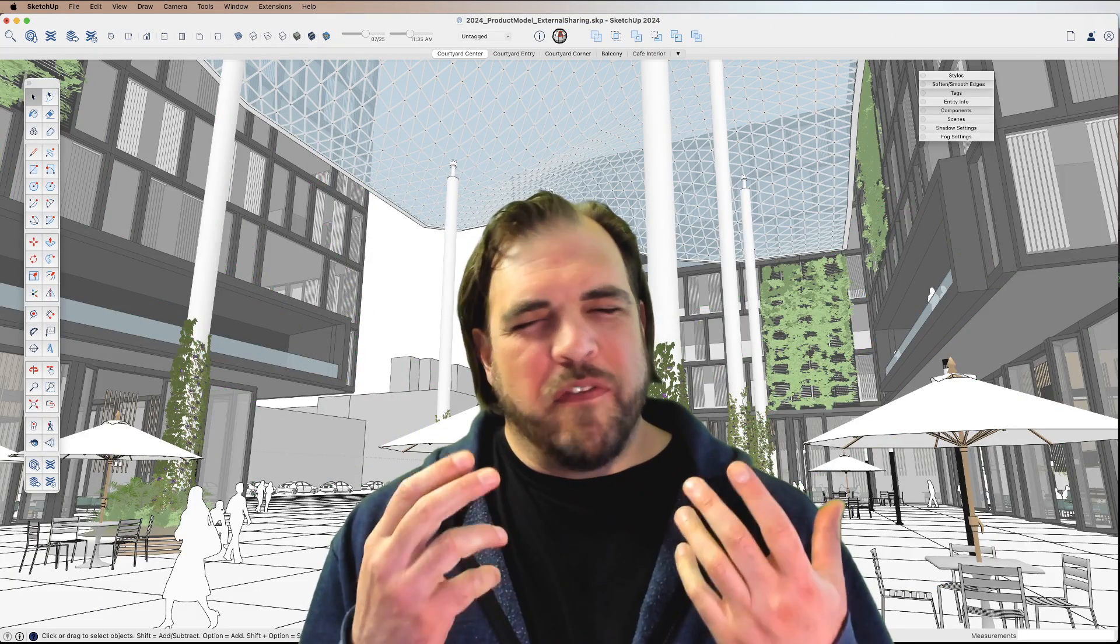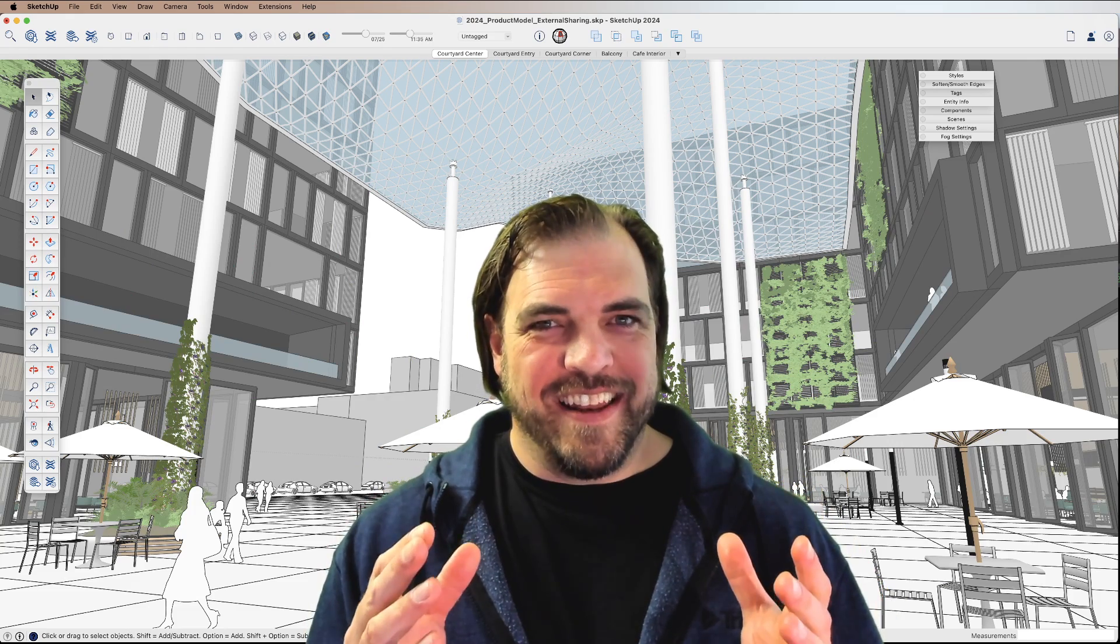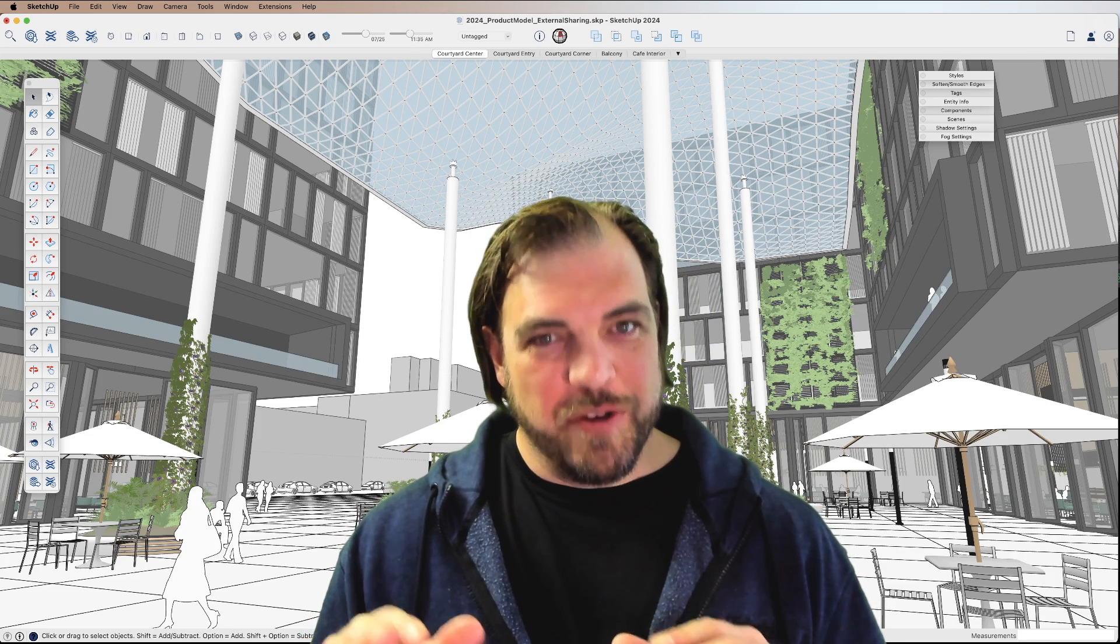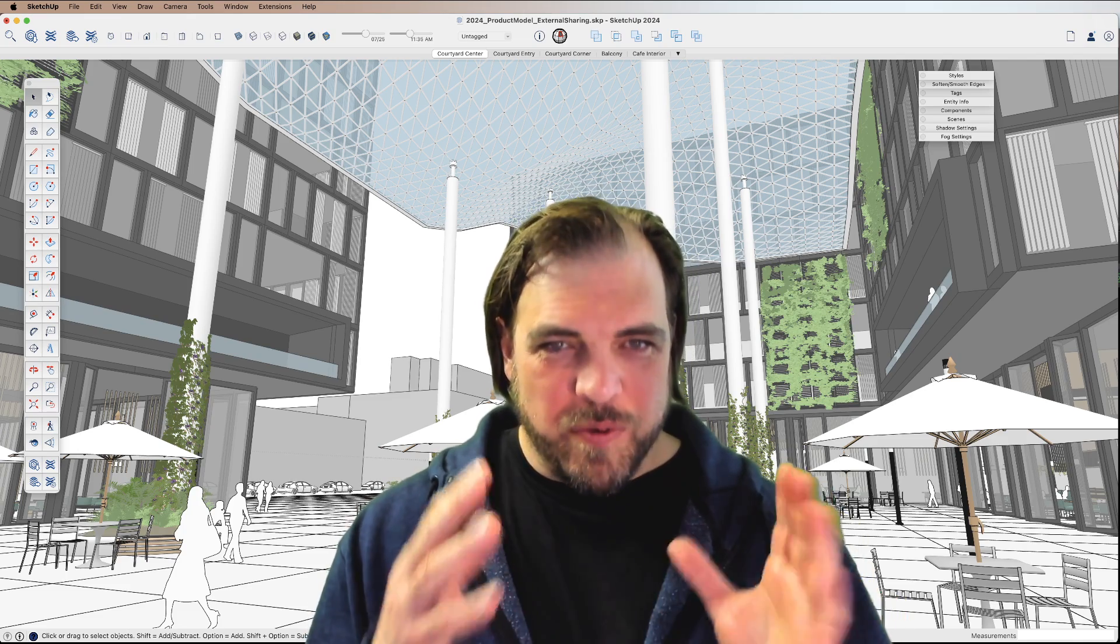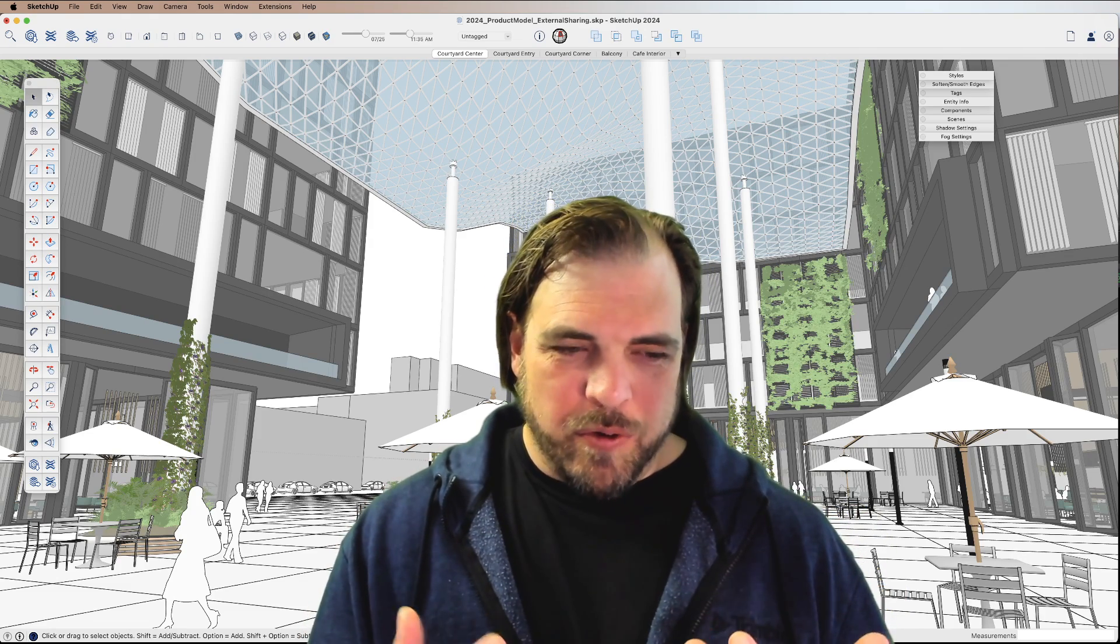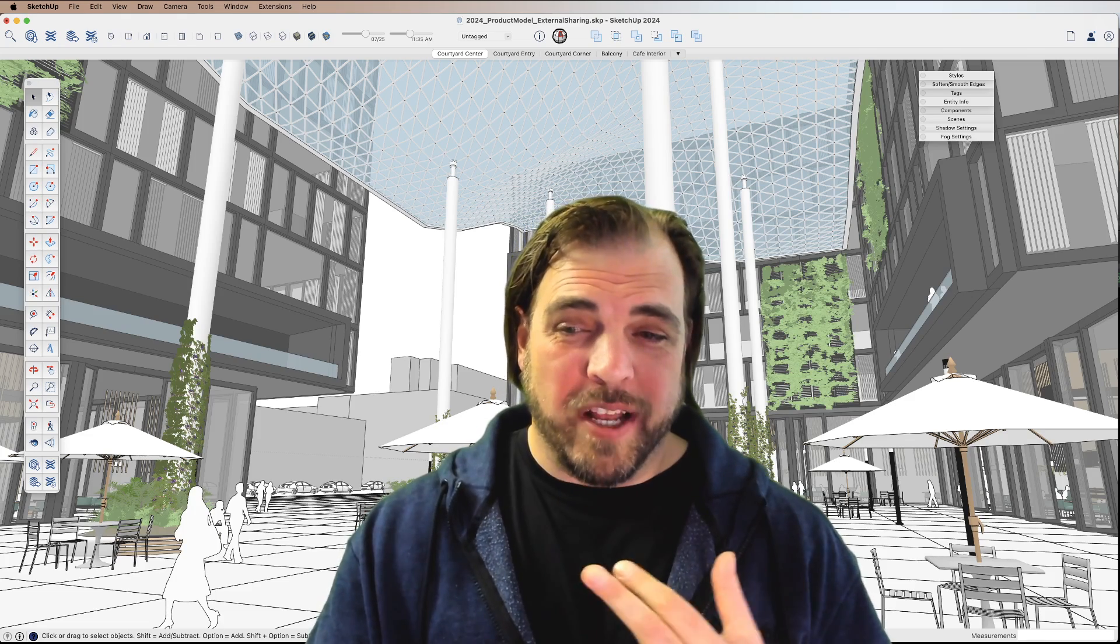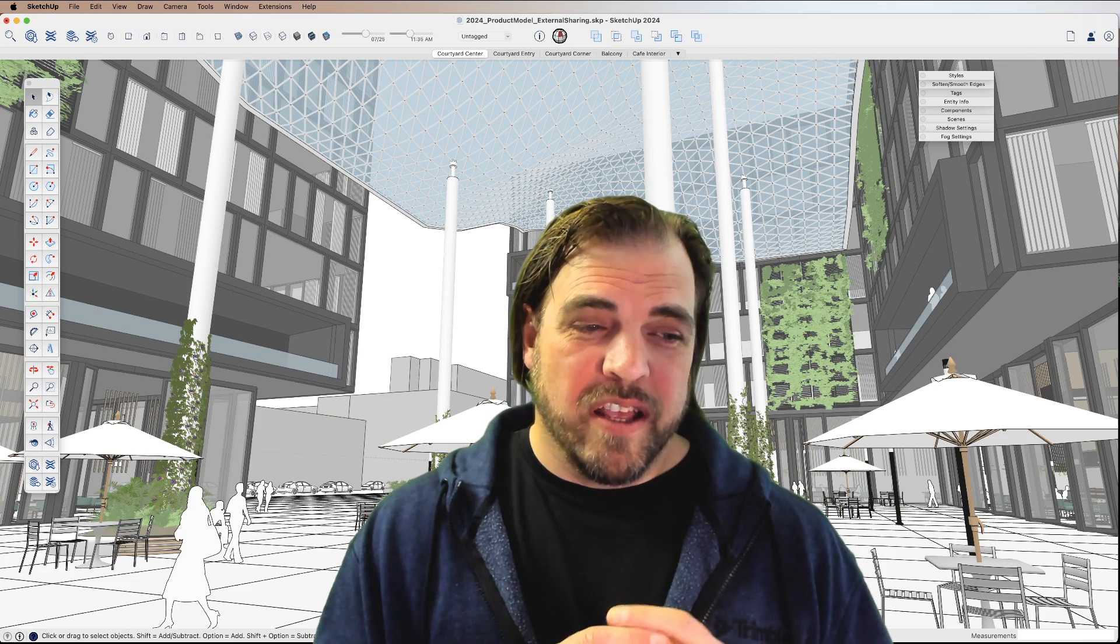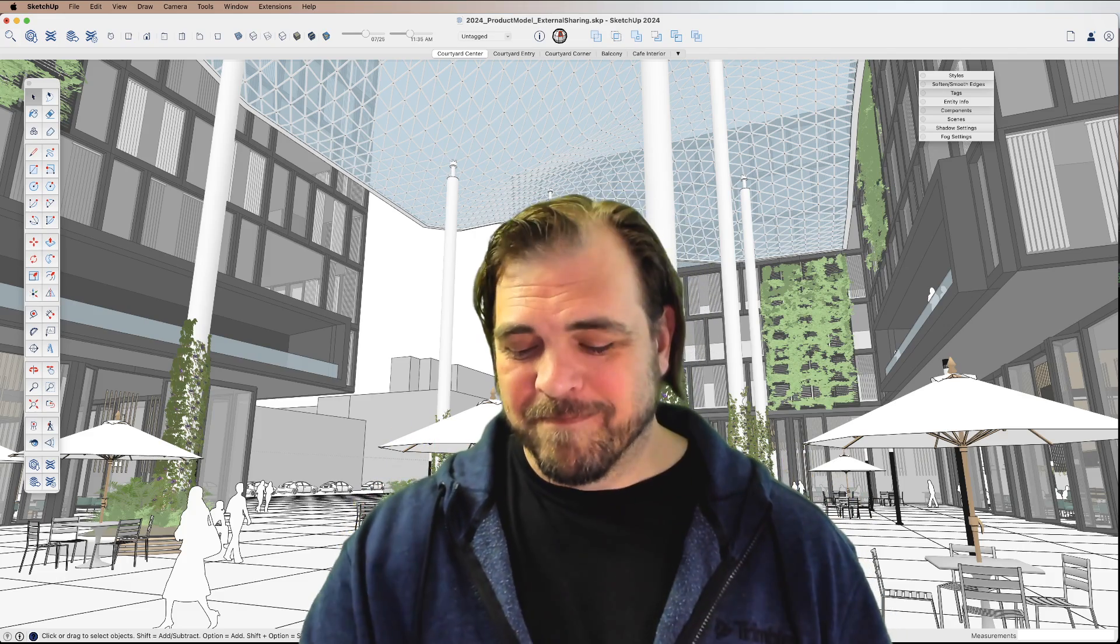So if you already know what ambient occlusion is, you should be very excited. And if you don't know what ambient occlusion is, we're going to show you, and you should be very excited. It is a brand new to this 2024 release style attribute that will give you some incredible depth and incredible kind of built-in real-time rendering capabilities. It's super cool, nothing like actually showing it off, so let's jump in.